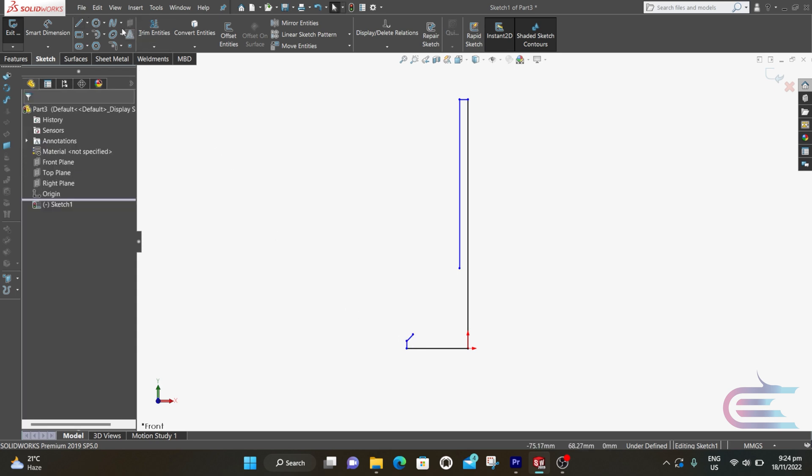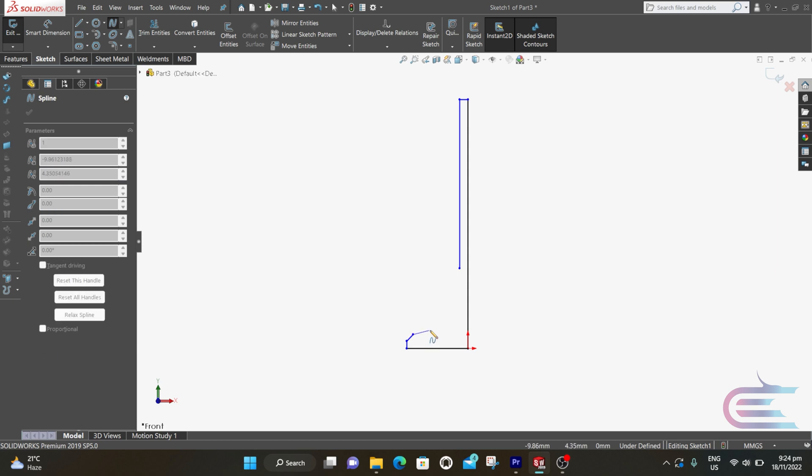Select spline. From this point, place one point at the middle and connect to the other end.